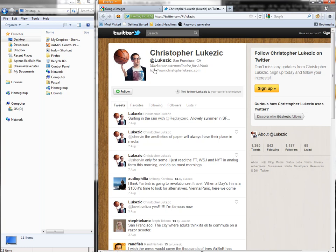So here, for example, is Christopher Lukasic's Twitter profile. He's marked here at Airbnb.